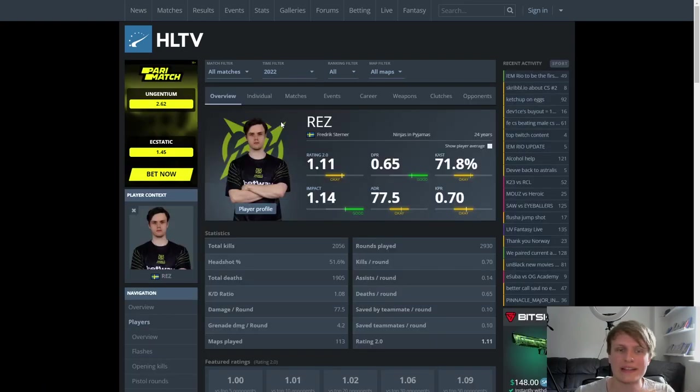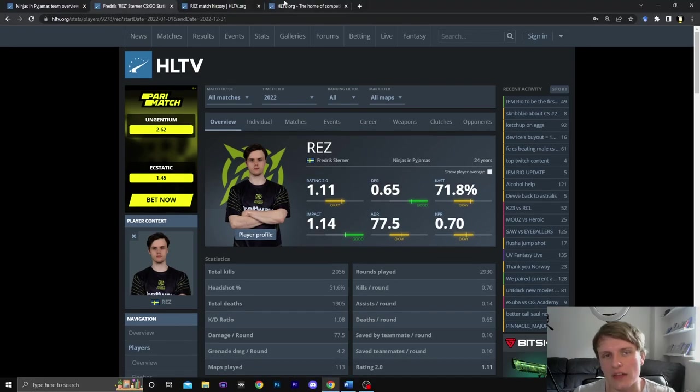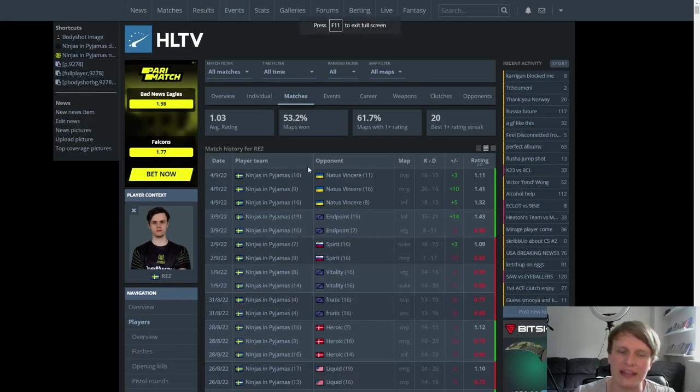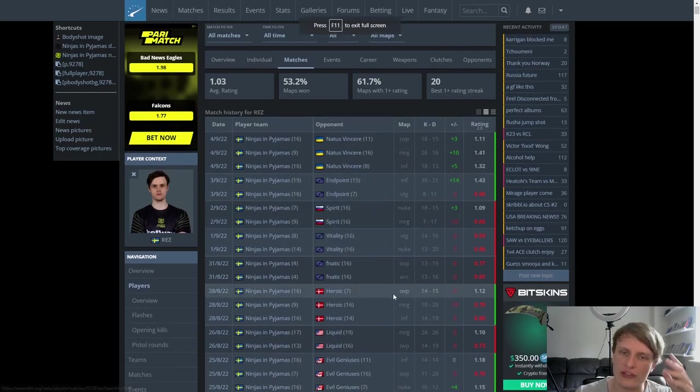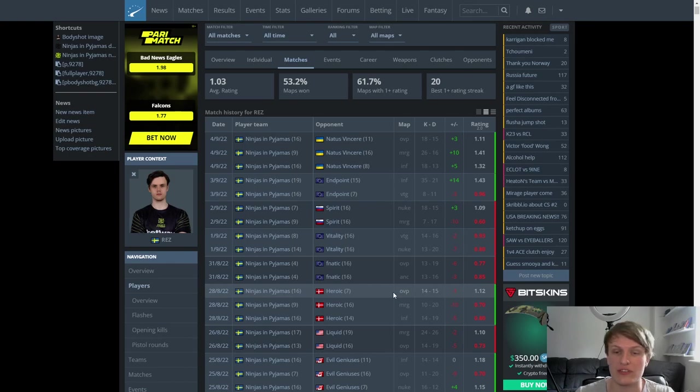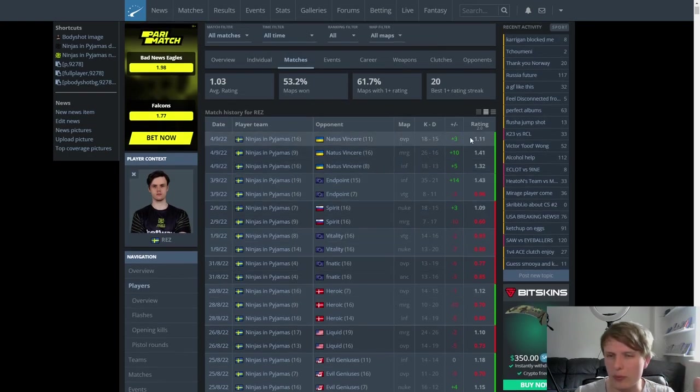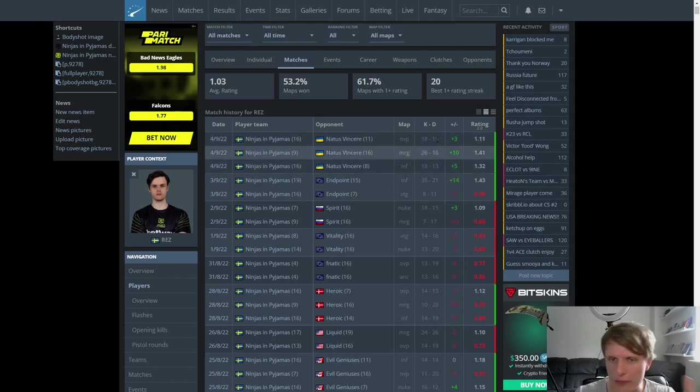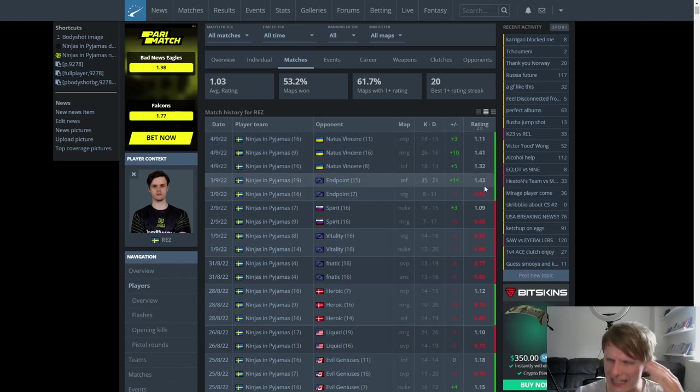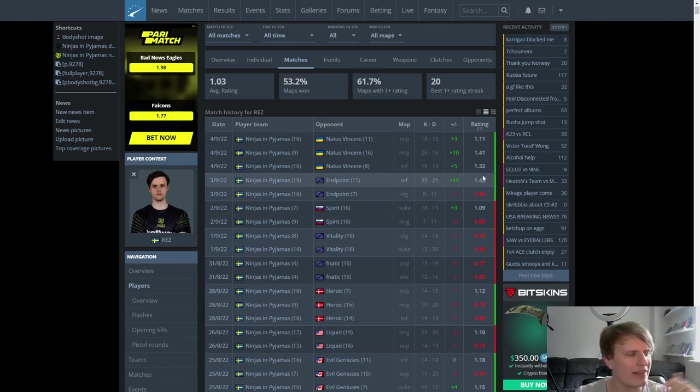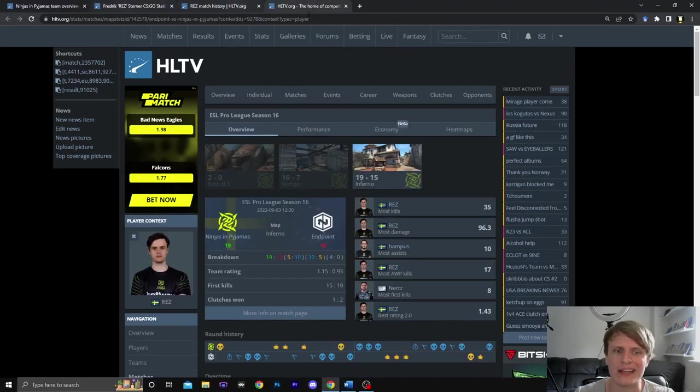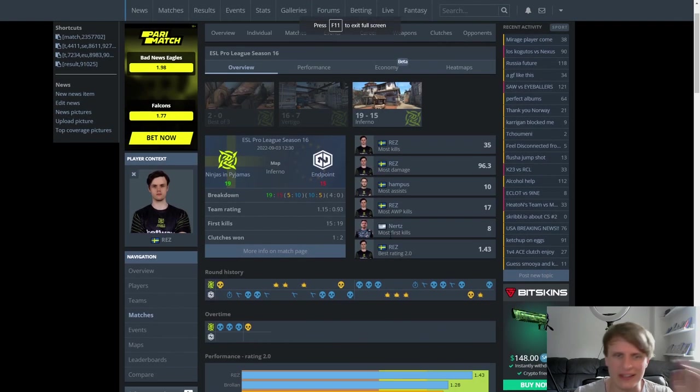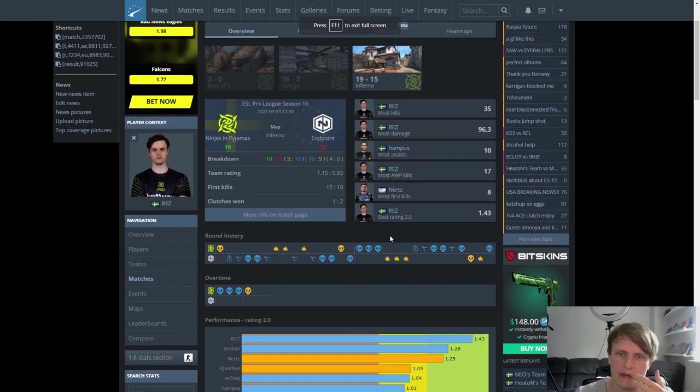Anyway, sorry, total diversion got off track there. I can kind of understand the idea. REZ is mechanically really good and maybe pushing him onto the primary AWP role is a way to get the most out of his insane mechanics. We saw some examples at EPL of where he was pushed onto the AWP where, yeah, it was like, okay, I see the proof of concept here.